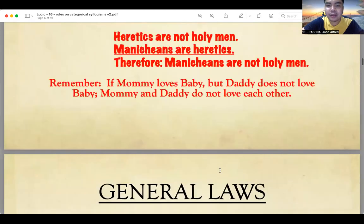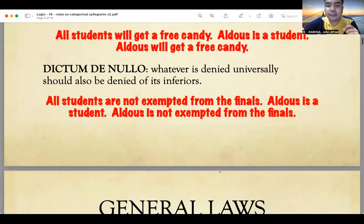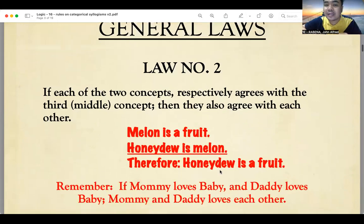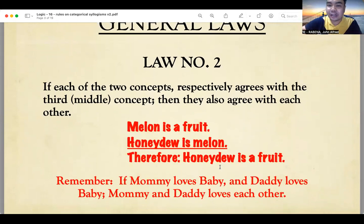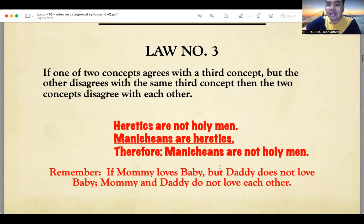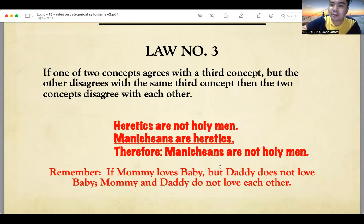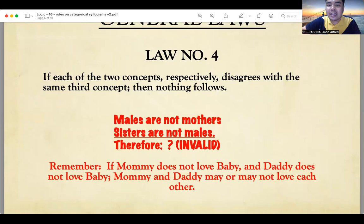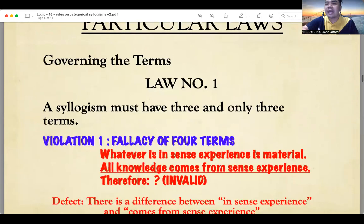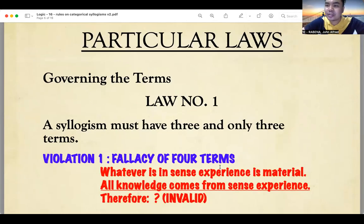To recap the general laws: Law two — if the two concepts agree with the middle term, the two concepts also agree with each other. Law three — if one concept agrees with the middle term but the other disagrees, then the two concepts disagree with each other. Law four — if both concepts disagree with the same middle term, nothing follows. Now let's move on to the particular laws.